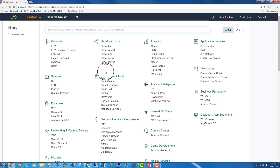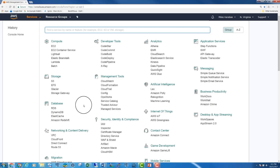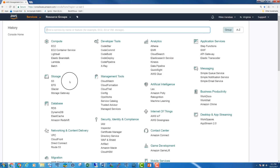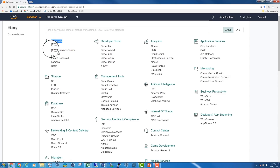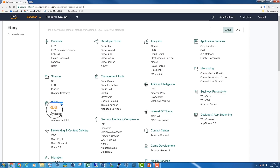The AWS console changes as new services are offered. However, the main groups — such as Compute, Storage, Database, and so on — will still be available but will newly offer services. We are going to focus only on the groups and services expected to come up on the exam. Most of the AWS services we are most interested in are in the first few groups: Compute, where you have EC2 (Elastic Compute Cloud); Storage, where we have S3 and Glacier.